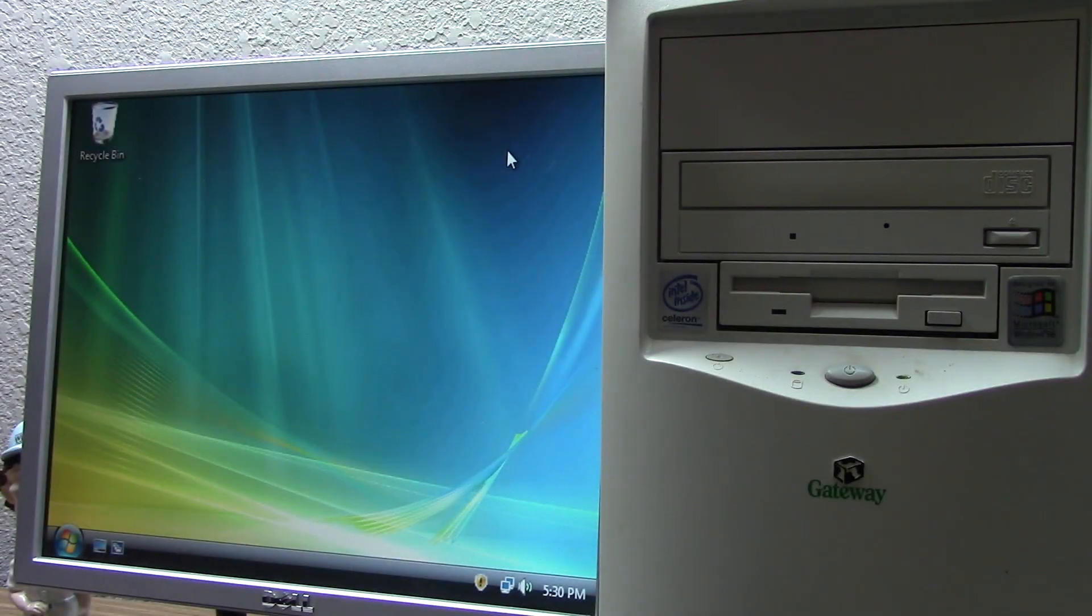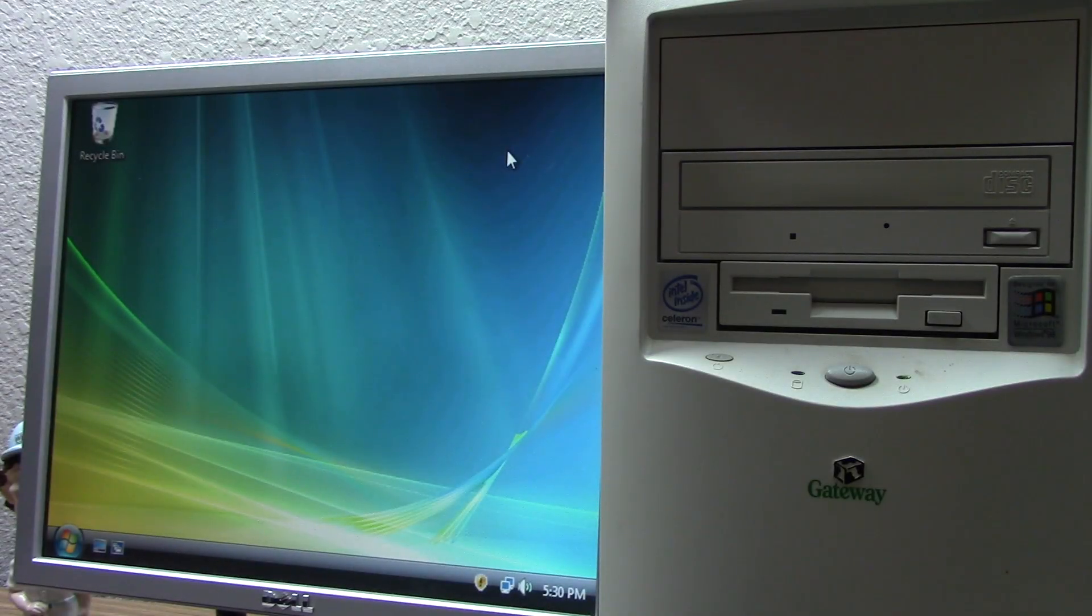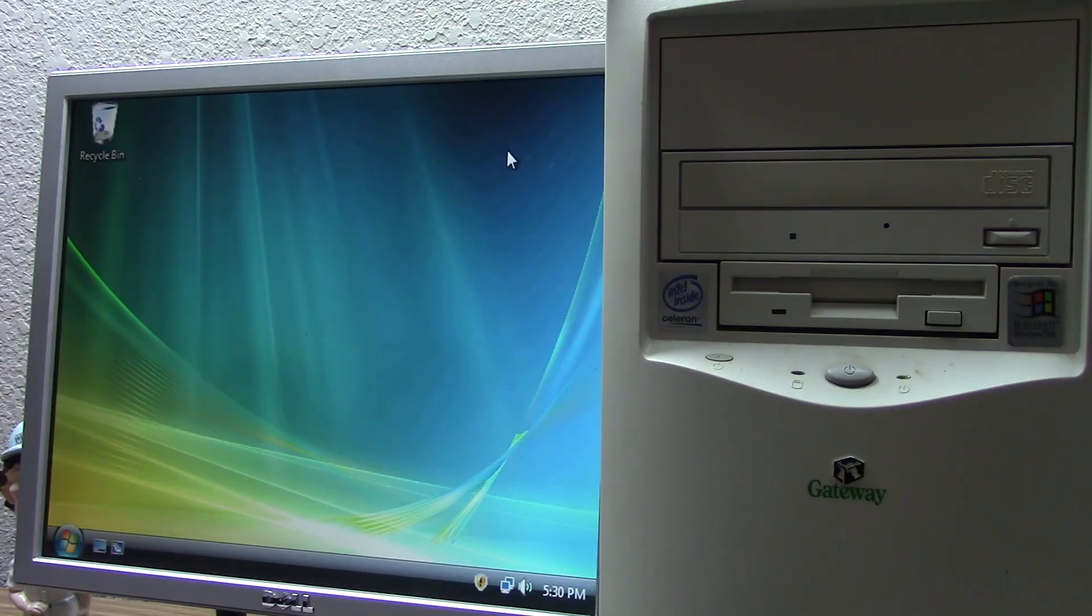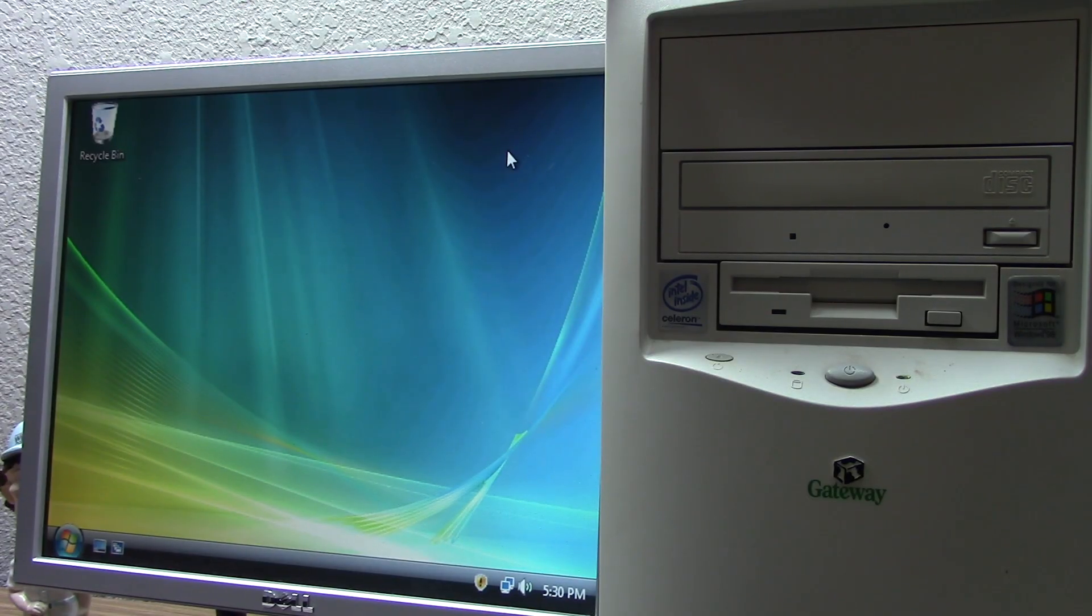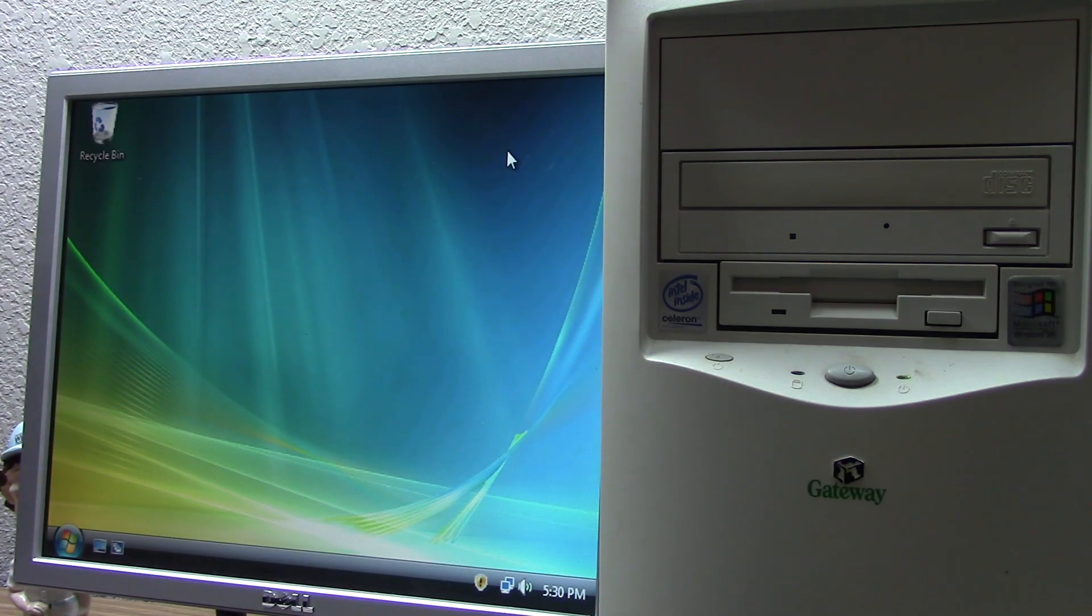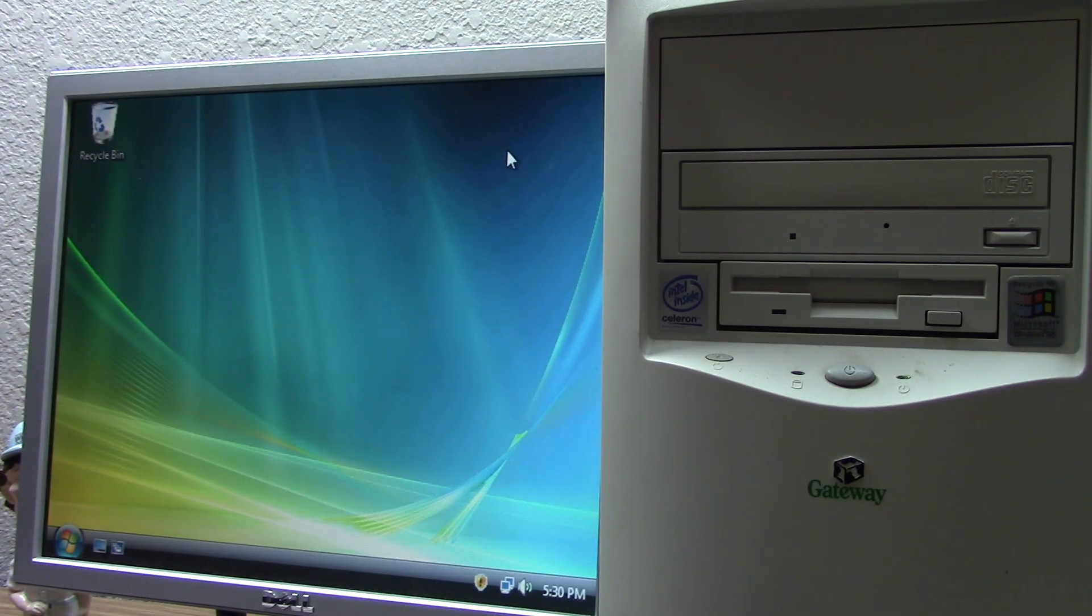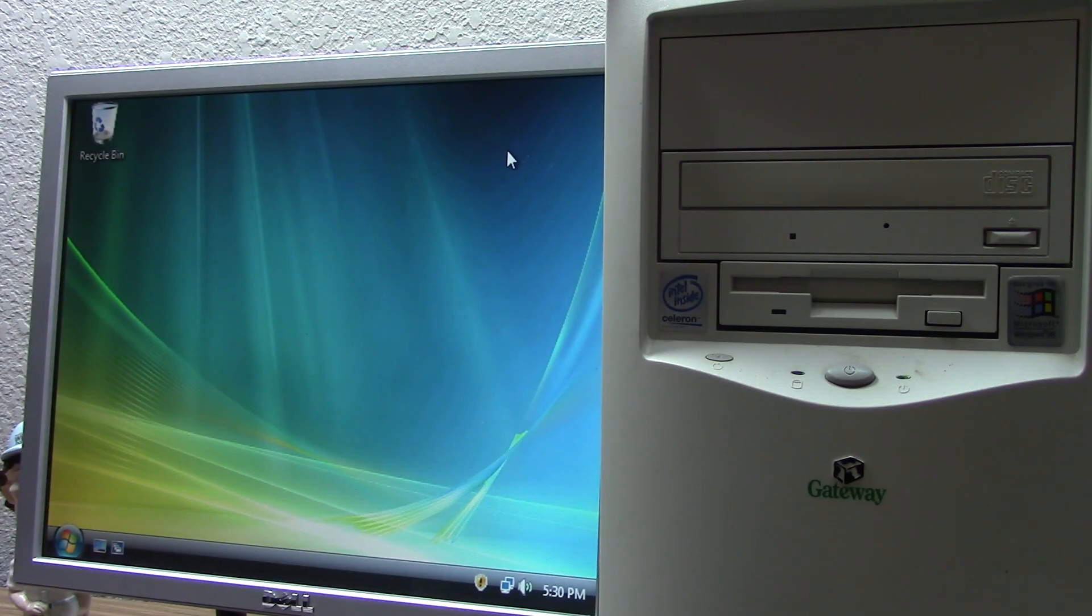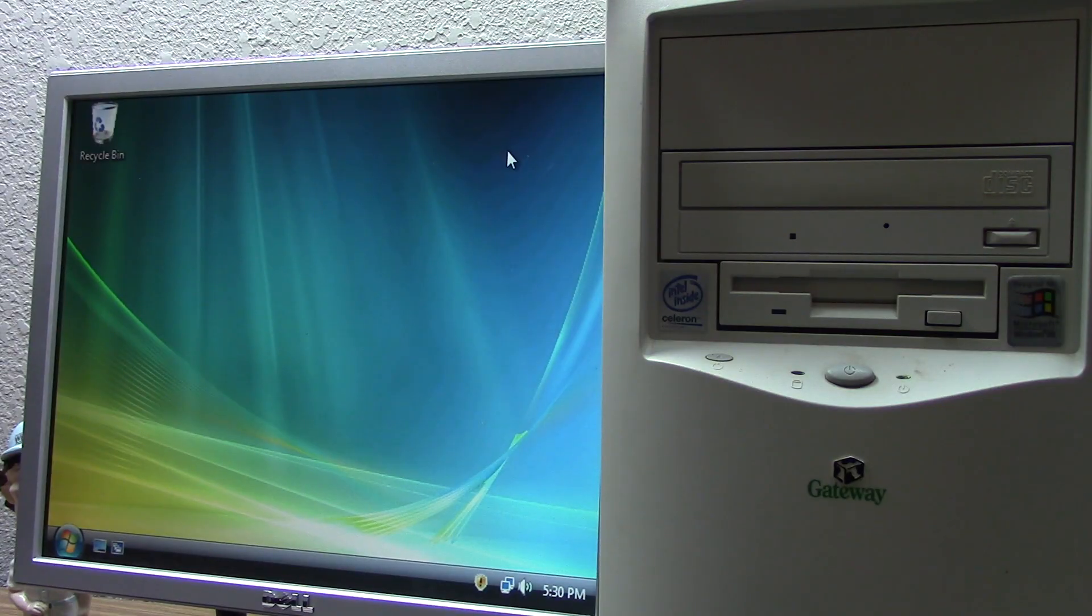Hello everybody and welcome back to another video. Now in today's video, we're going to be doing yet another video involving the $5 Windows 98 PC. But this isn't just a $5 Windows 98 PC video. This is also an unofficial Windows related video as well.